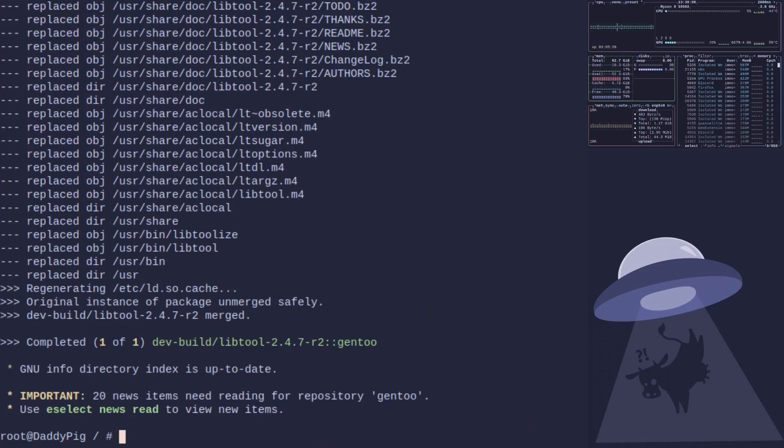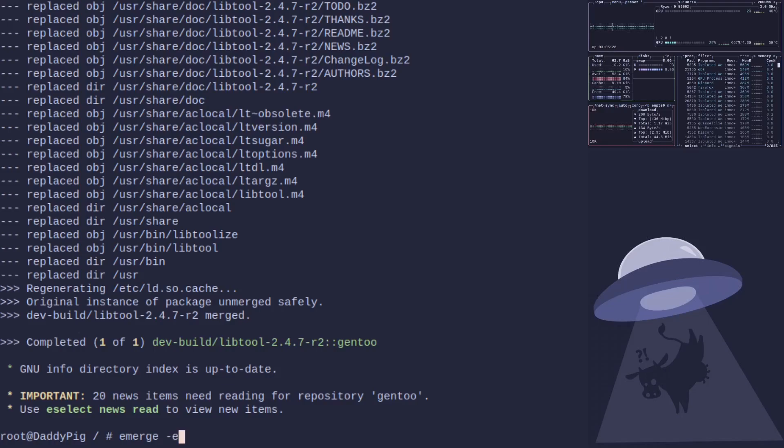And there we go, we're ready. So all that's remaining now is emerge --emptytree @world. This will then rebuild everything for our new settings.